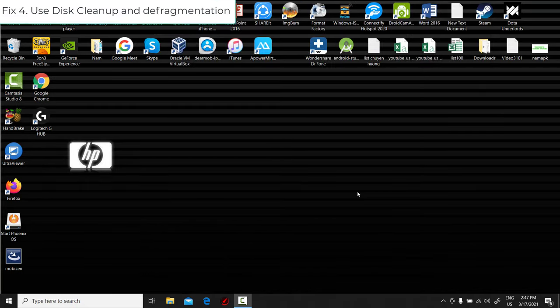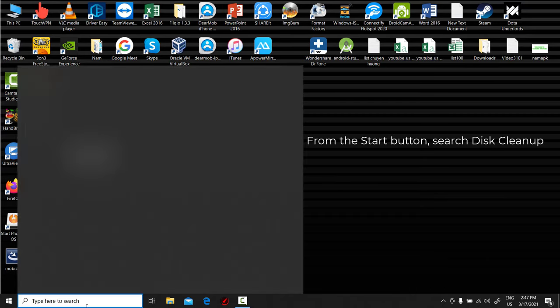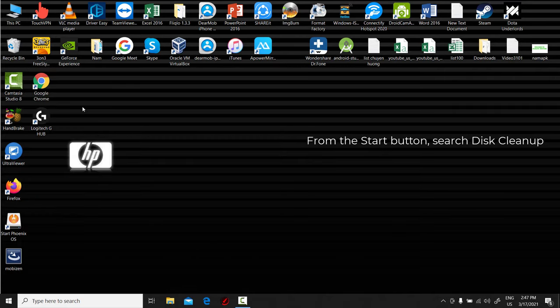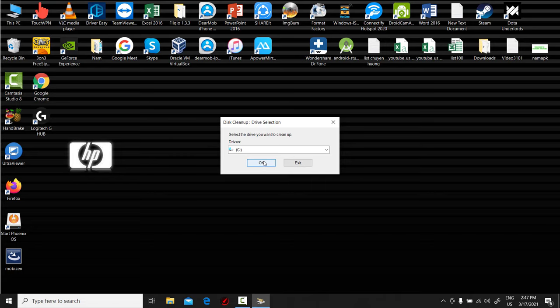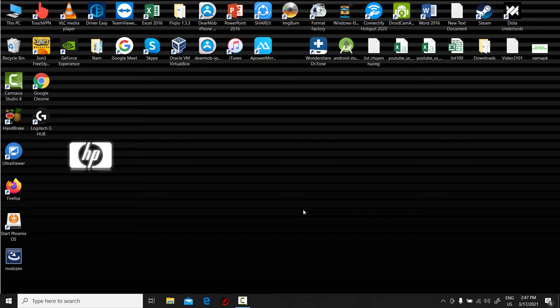Fix 4: Use Disk Cleanup and Defragmentation. From the Start button, search Disk Cleanup and select Disk Cleanup from the results. A quick scan will show you the temporary files, installer applications, and web pages that you haven't used or no longer need. From there, it will automatically delete them and clear up some space.